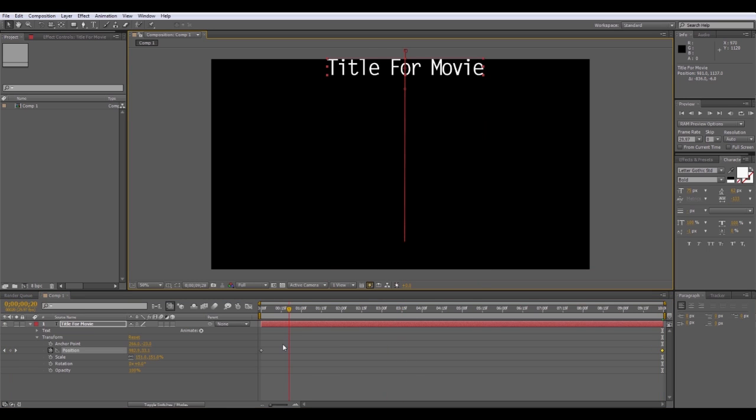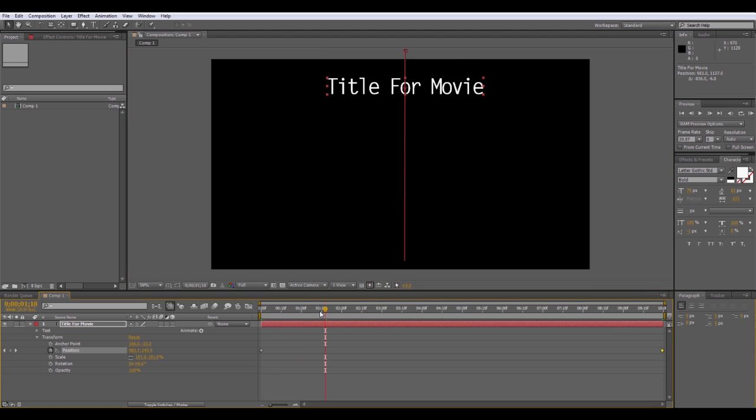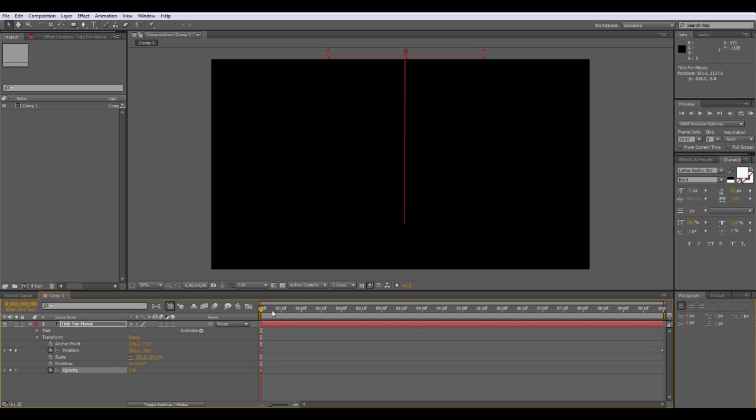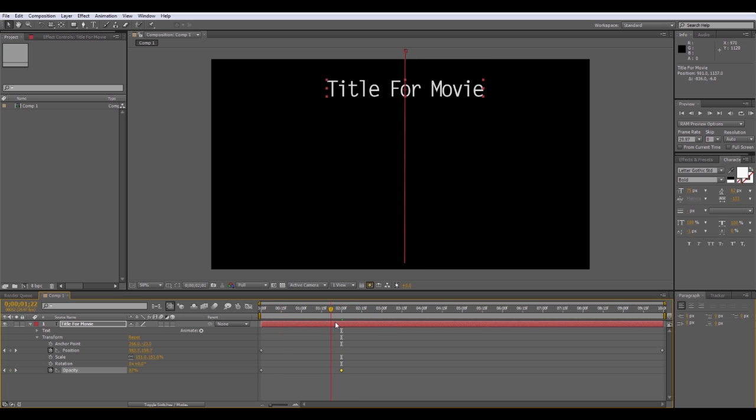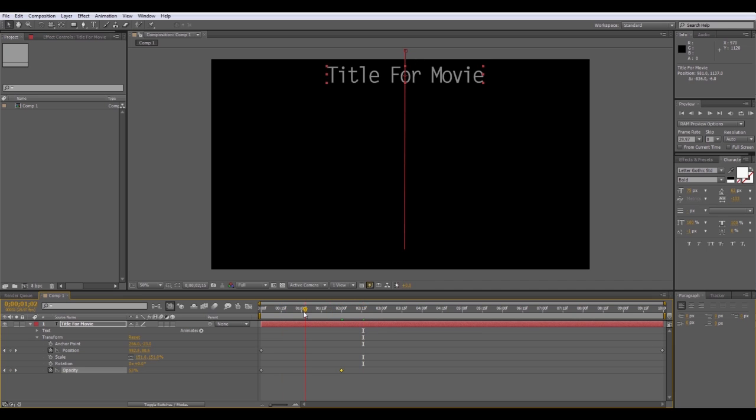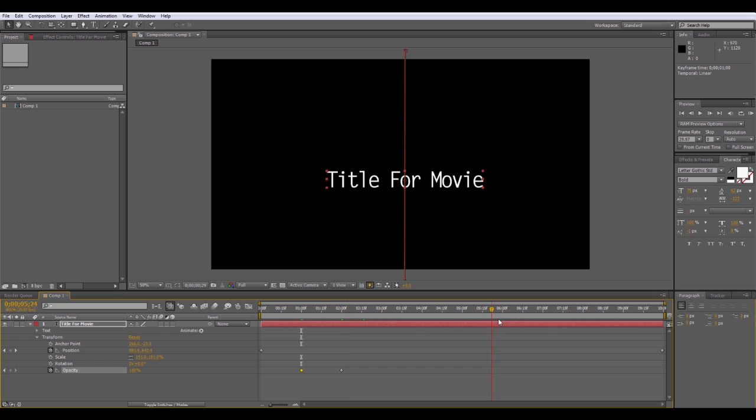You can also have it fade in too, a little bit. You can set the opacity at zero over the course of two seconds, have it fade in. That kind of gives you that fade in effect. You can actually have it start fading in as well at one second just by simply dragging the keyframe over. And there it starts to fade in at one second.